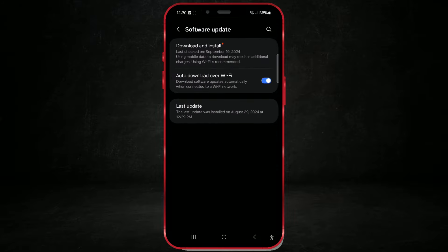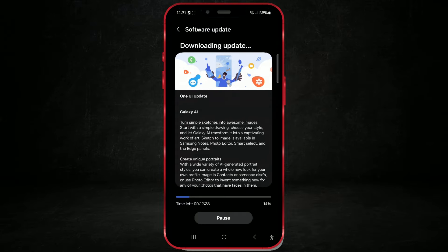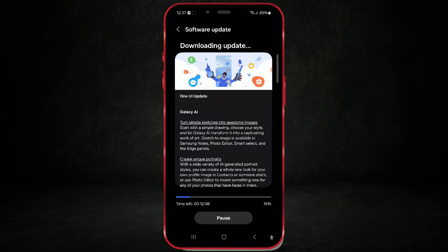Then click on Download and Install. The download will begin, and you'll see an estimated time needed to download the required installation files. You can also read about what's new on your device. While the update is downloading, you can continue to use your phone normally.